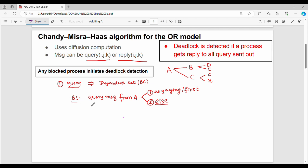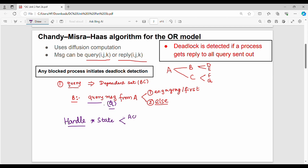How does B handle the query message? The query message has a notation: Q is how B handles the query message. B is a process, B is in a state. If B is in an active state when it receives the query message, then B will straight away ignore the query message.